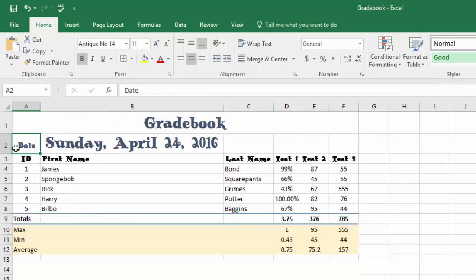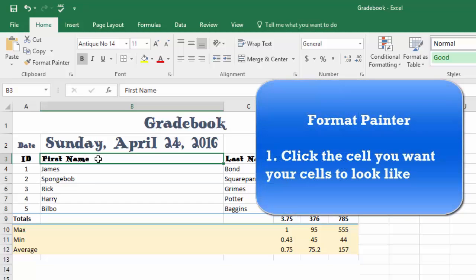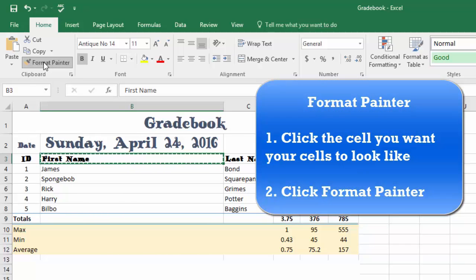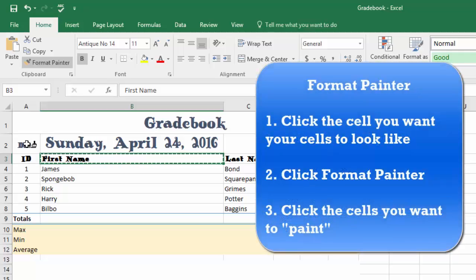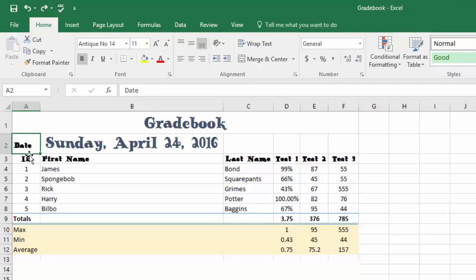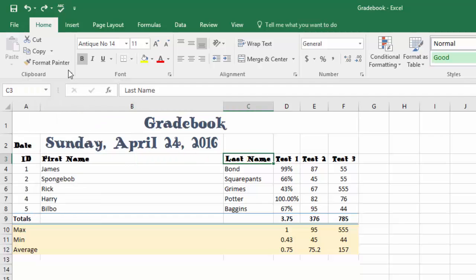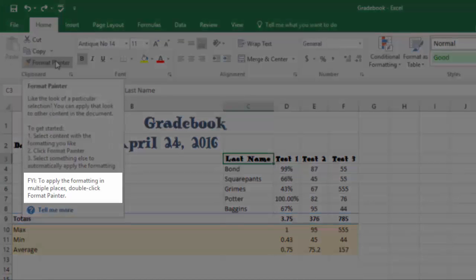The Format Painter copies any formatting applied to a specific cell and lets you paint another cell with that same format. If I want Date to look like First Name, I'm going to dip my paintbrush into that cell. I click on the cell I want it to look like — First Name — then I click Format Painter. Now it's got marching ants, and wherever I click next it will apply that format. So I click on Date, and now Date is bold, Antique No. 14, and size 11.